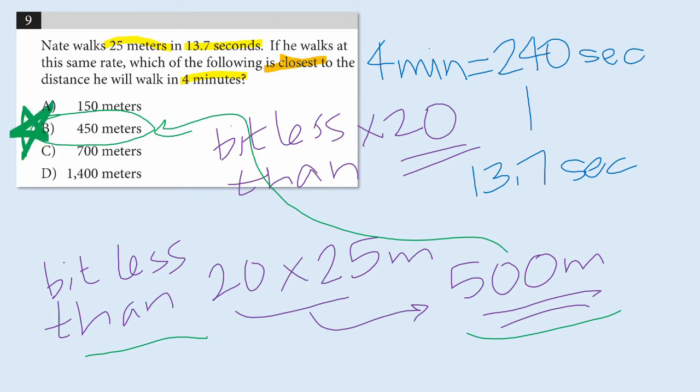So, you could have set this up as a proportion and computed the precise answer, and then seen that B is the choice that's closest. But I wanted to show you how, just by using estimation, you can get to that same conclusion.